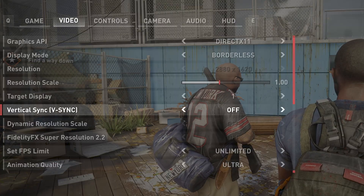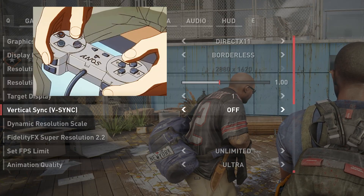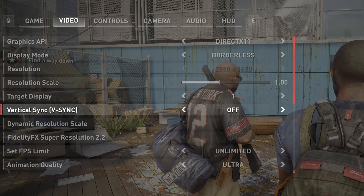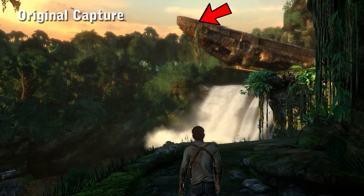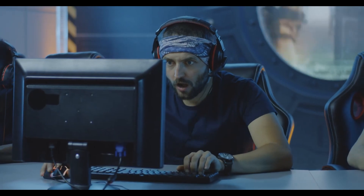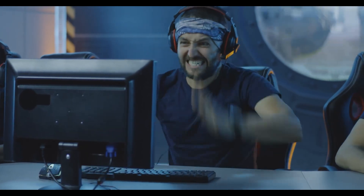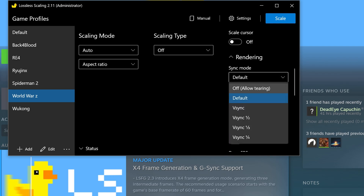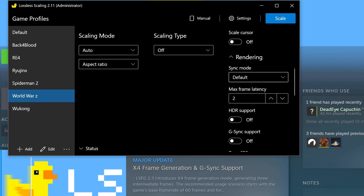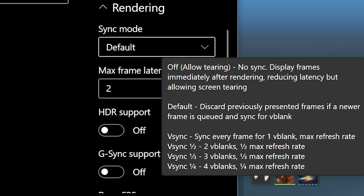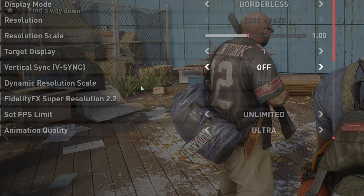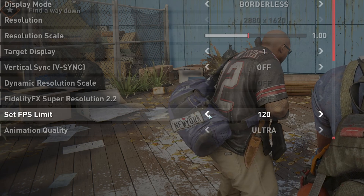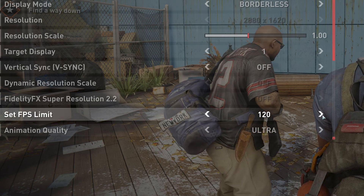We all know that VSync in many games has an impact on input latency, but on the other side, disabling VSync also causes screen tearing. Both are essentially annoying and cause an impact on gaming performance. Lossless has provided options: off, default, and VSync. The best option is to put it on default as it doesn't interfere much with input latency. To solve screen tearing, frame limit your game so it doesn't go above your monitor's refresh rate — that way you don't need to enable VSync.